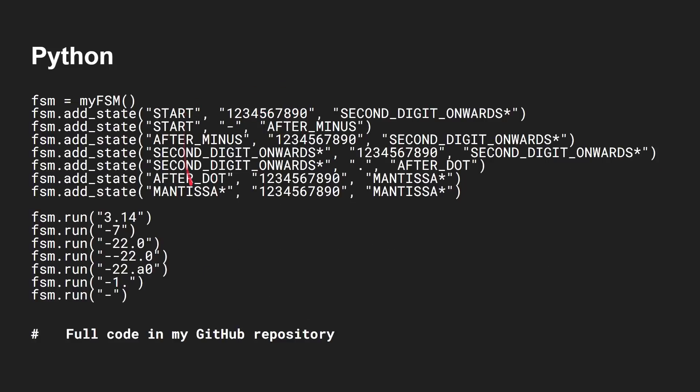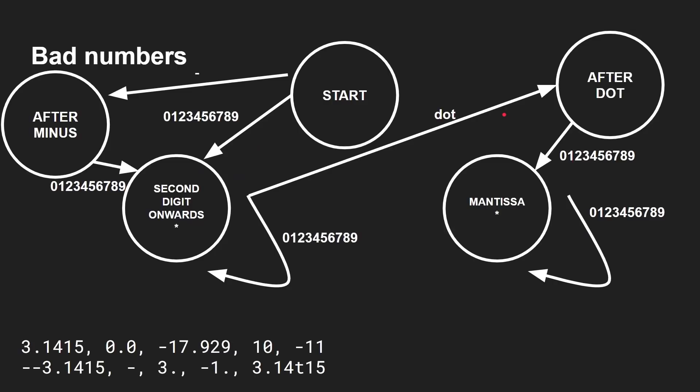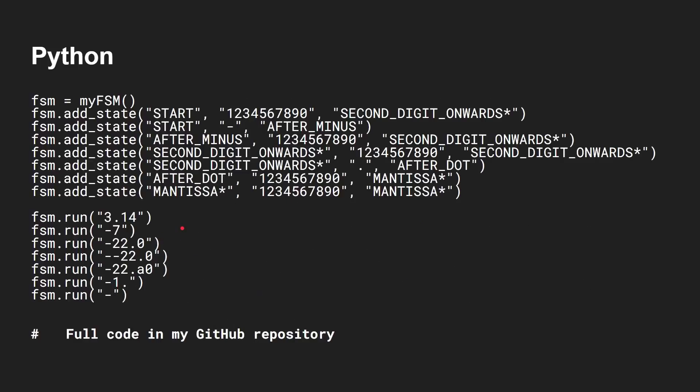And then you define the state machine. Now, it's really easy now that you can see how to use. Look, start, 1, 2, 3, 4, 5, 6, 7, 8, 9, 0 takes me to second digit onwards with a star. And if we go back to our original program, look at that star, 0, 1, 2, 3, 4, 9 takes me to second digit onwards with a star. Okay, start can also go to minus. After minus can also go to second digit with a star. And basically, this, if you look at it, is exactly what I defined inside of that state diagram. And the star in the state name is used by the Python program to say that if it's got the star in it, it's a good state to end.